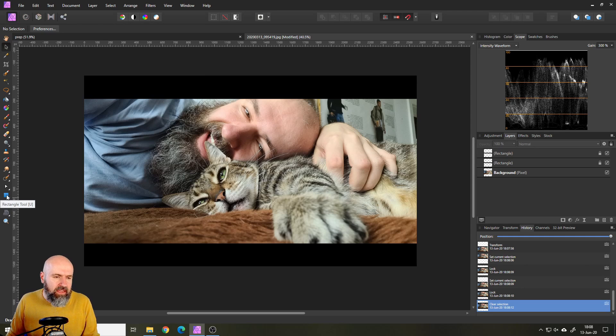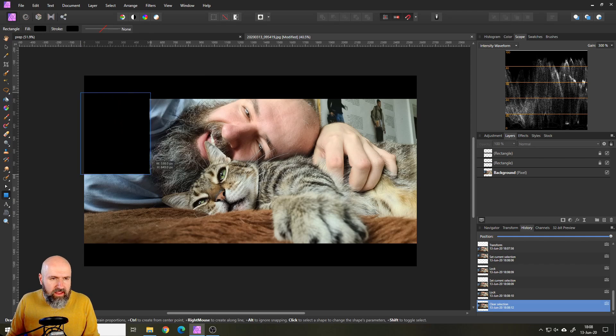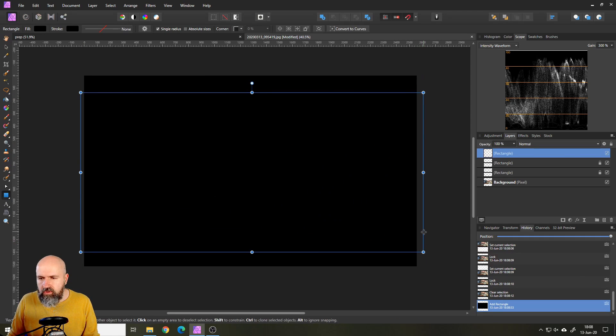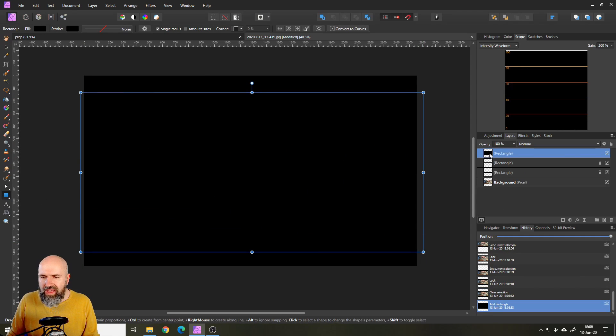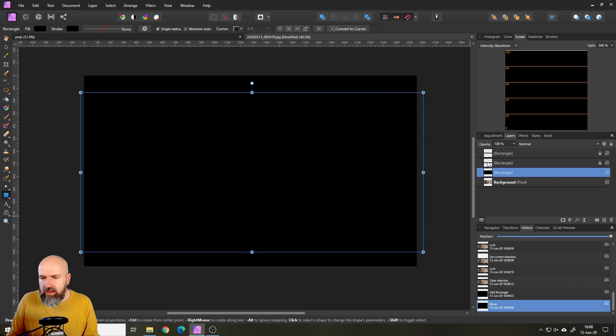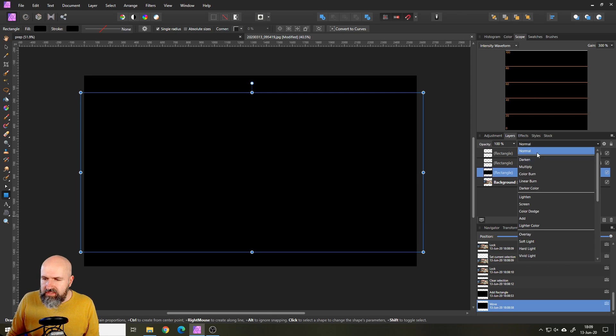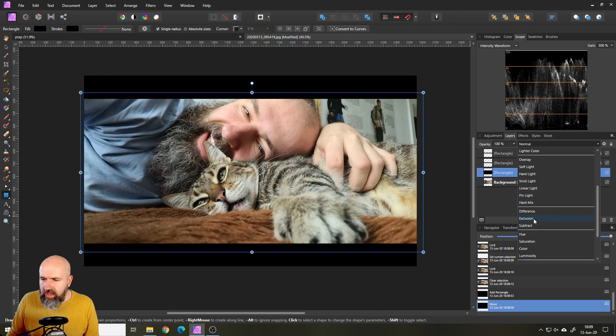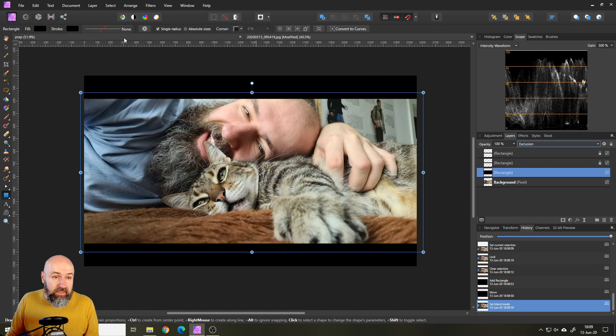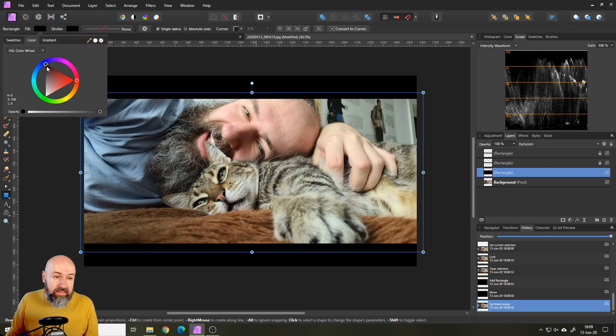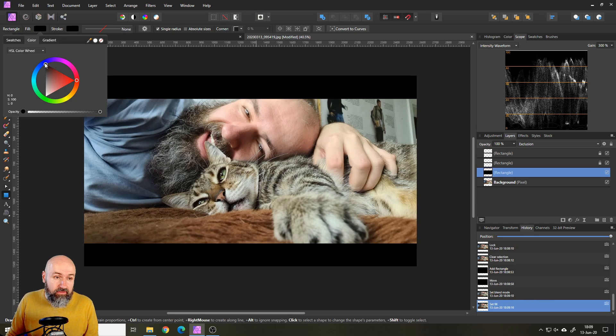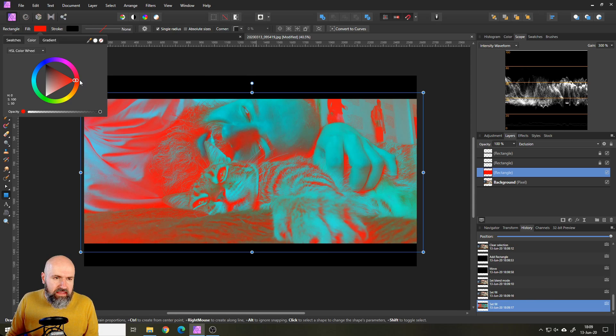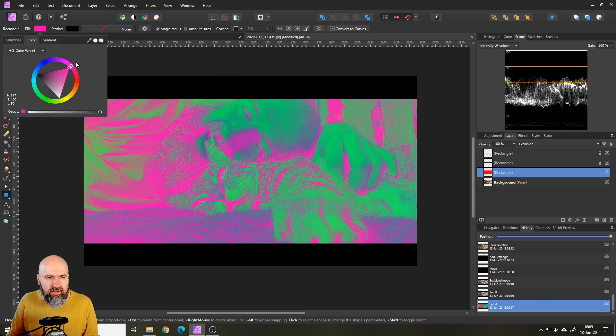Click here again on the rectangle tool and drag out a rectangle over all of your picture. You want to have this rectangle below the black bars. These black bars should always be on top so they are not changing their color. Now with this rectangle selected, go to your blend modes and set this to exclusion.